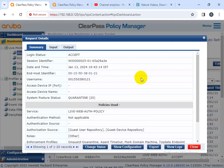Let me discuss the main features of the ClearPass OnGuard agent. The first main feature is enhanced capability for endpoint compliance and control. It supports Microsoft, Apple, and Linux operating systems. It also supports anti-virus, anti-spyware, firewall checks, and many more options.